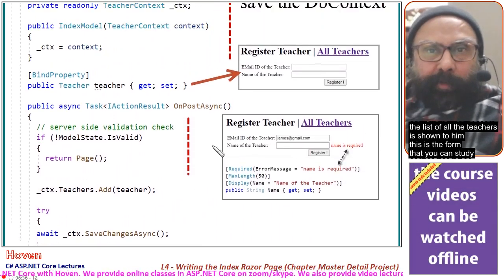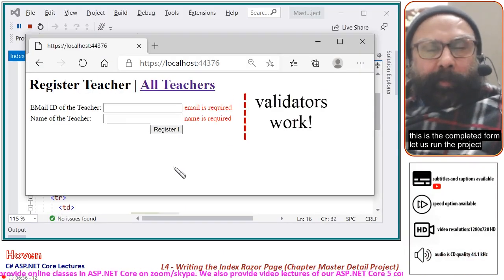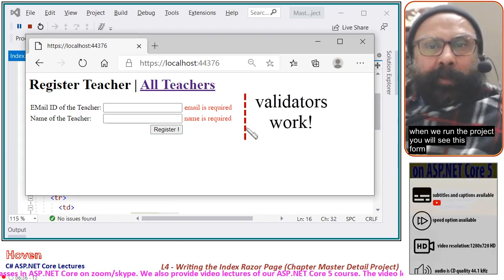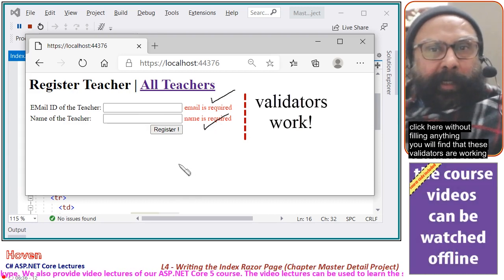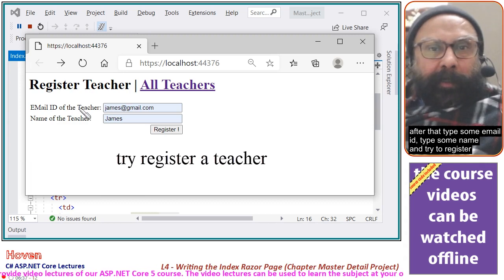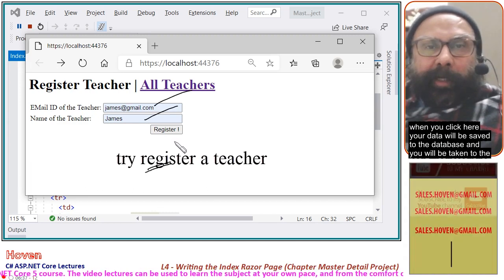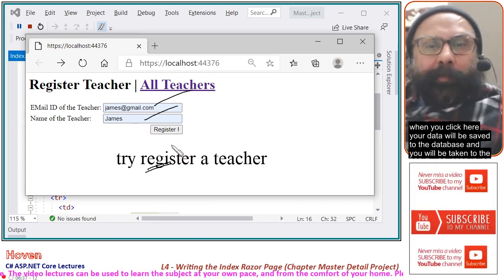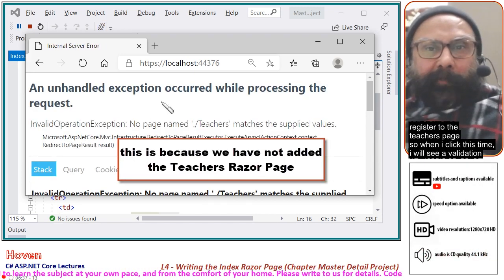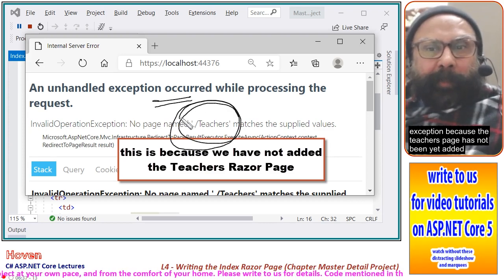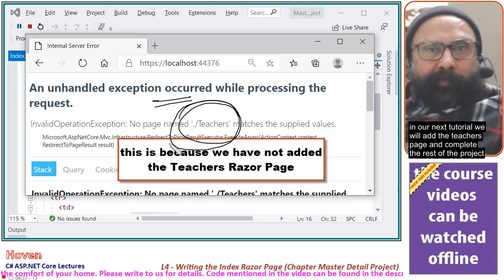This is the completed form. Let us run the project. When we run the project you will see this form. Click without filling anything and you will find the validators are working. After that type some email and name and try to register — your data will be saved to the database and you will be taken to the Teachers page. This time I will see a validation exception because the Teachers page has not been added yet. In our next tutorial we will add the Teachers page and complete the rest of the project.